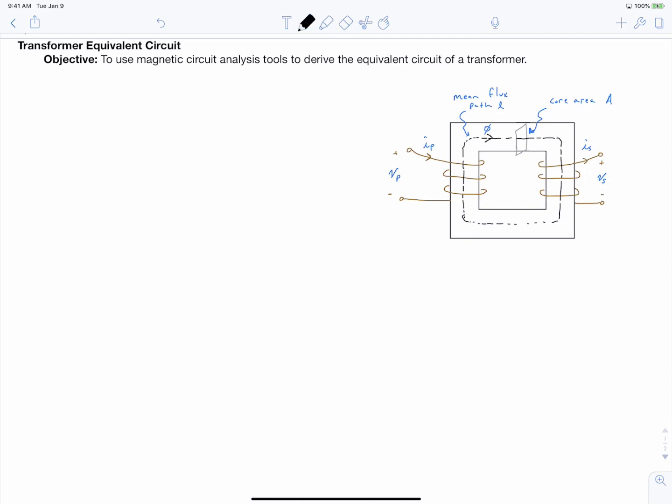We're going to start by assuming that we have no leakage fluxes. Leakage flux is defined as a flux that's partially or completely in the air rather than being completely in the core. So in this problem, we assume that all of the flux, all of the field lines, stay within the core of the transformer. That means all of the field lines that link a turn of our primary coil also link a turn of our secondary coil. While this is an idealized assumption, we can always add in the effects of leakage fluxes by considering an inductance in series with either coil.